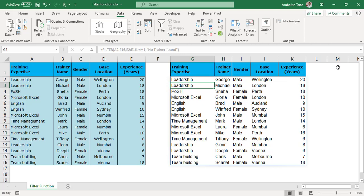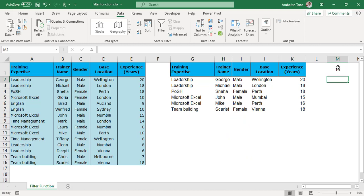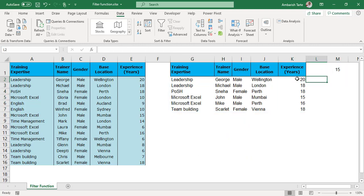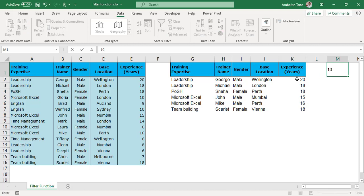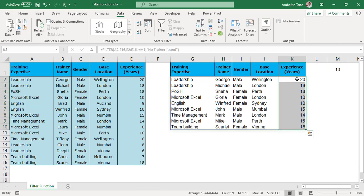But let me quickly go to the M1 cell and say 15 there and there you go. I've got those six trainers back. Right? I can change that 15 to 10 and there you go. The answer changes to 9. Right?